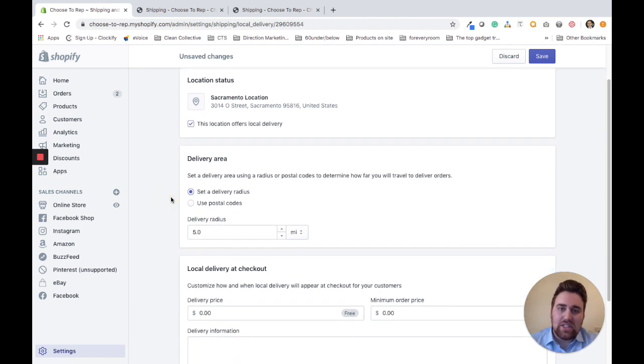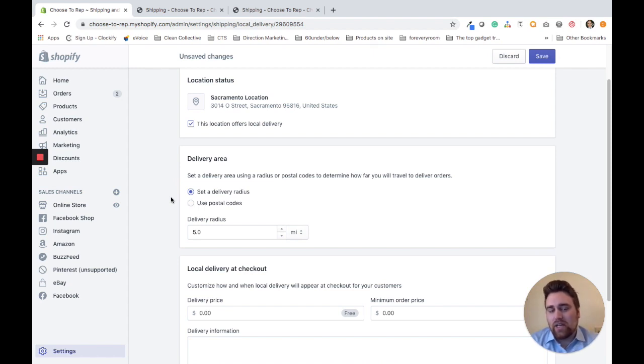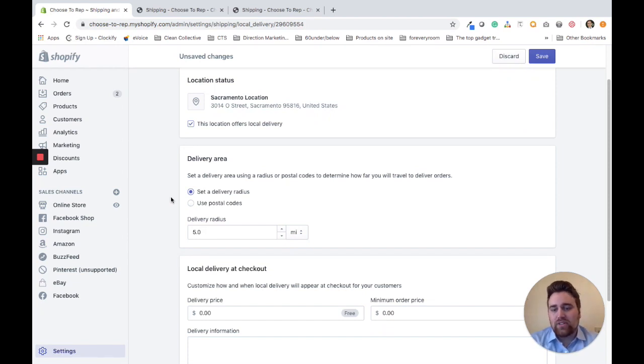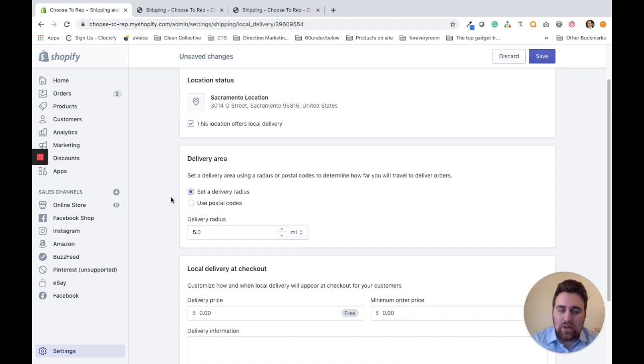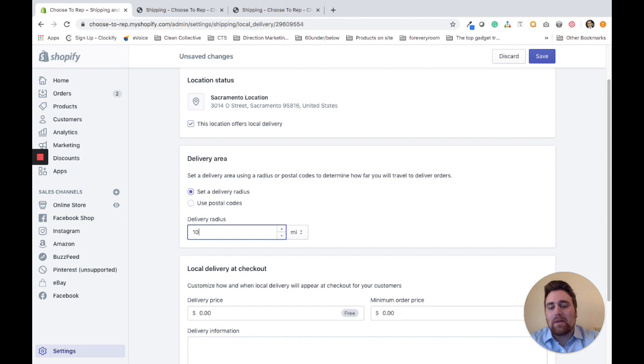The first thing you want to do is set up the delivery area. There are two types: delivery radius and postal codes. The delivery radius is straightforward - you set up a mile radius around the location. In this example, I'm going to set up a 10-mile delivery radius.